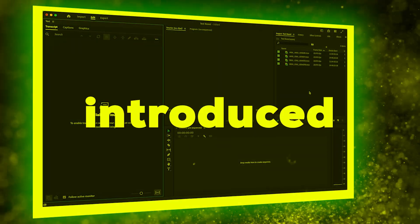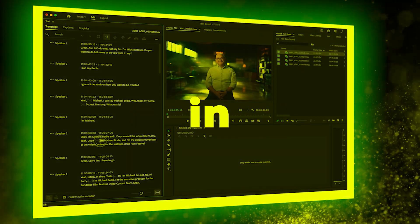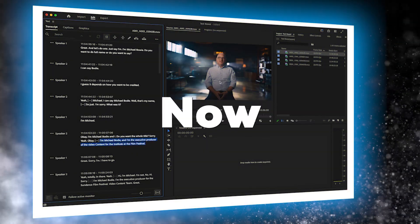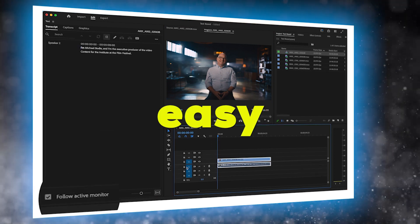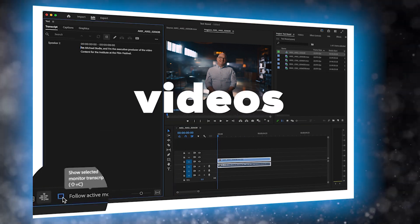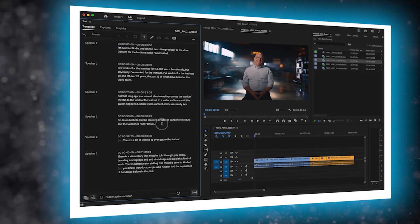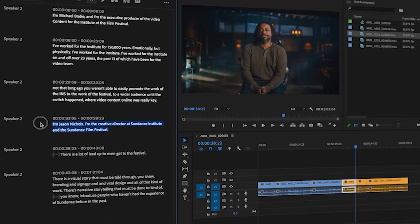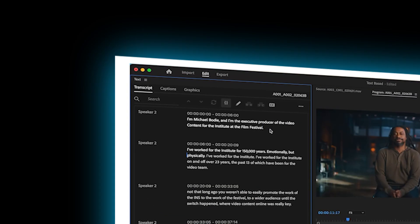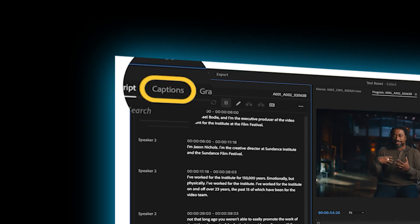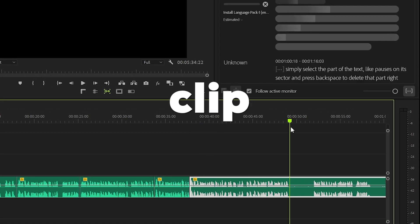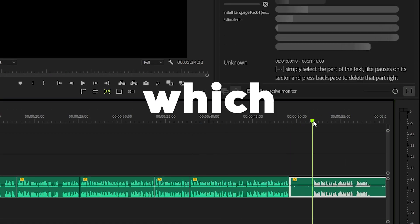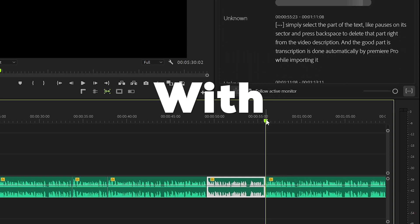Since Adobe recently introduced text-based editing in Premiere Pro, it has become very easy to edit videos and save hours. If you don't know what text-based editing is, let me tell you that with text-based editing you can easily trim out part of the clip using the transcription in Premiere Pro, which means now you don't have to listen to the clip and decide which part to delete or keep.